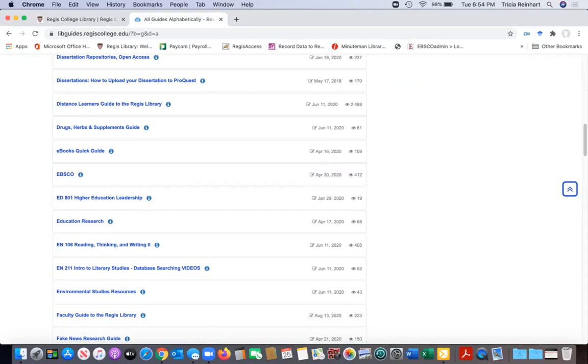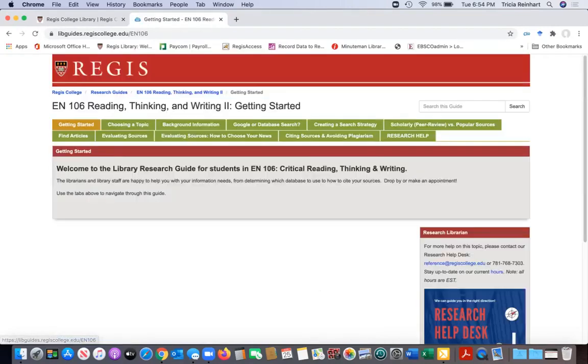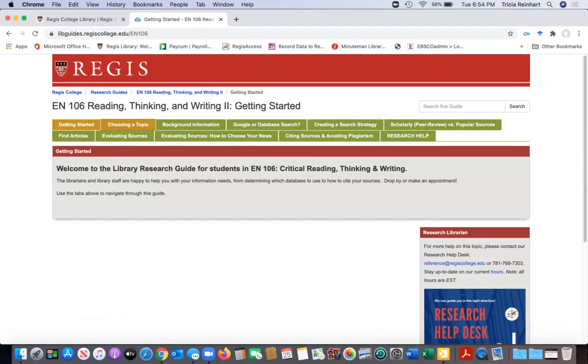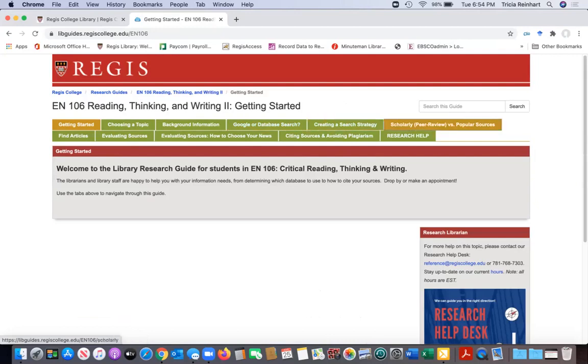Here we have one for EN 106, one of our undergraduate intro level courses. Usually in this course they do a research paper at some point in the semester, usually in the middle to end. We have a guide here that goes over choosing a topic, gathering background information, the differences between Google search or a database search, creating a search strategy. You can see them all up here. This is all stuff that when a librarian comes to your class, which we frequently do for this particular course, we cover all of this.